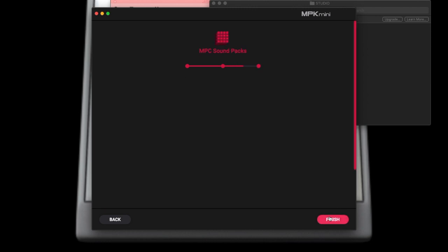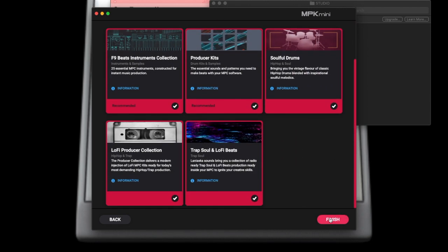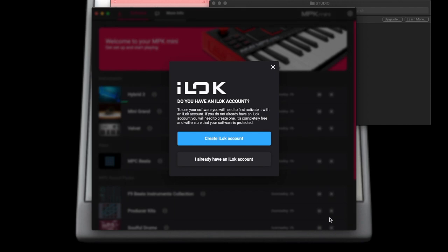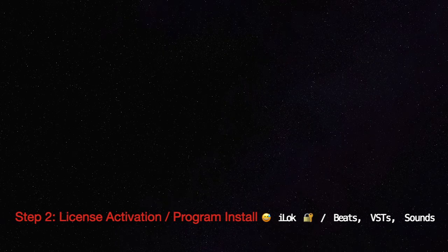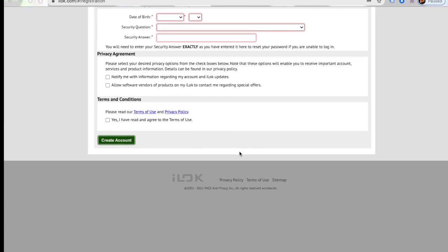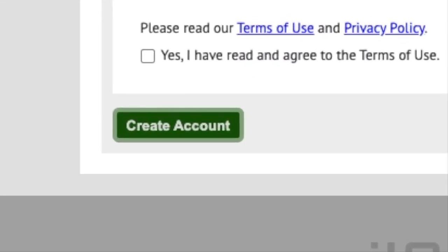Make sure you have everything checked because you don't want anything missing. It's going to ask you to create an iLok account. From this screen it will take you to iLok, because you need to activate your licenses and you need to be able to use those licenses to open the programs. You can't use them without it. This is a very important step — it's a bit tedious, but you need to create an account with iLok or you're going nowhere.